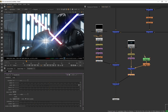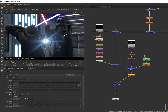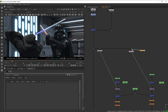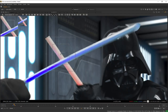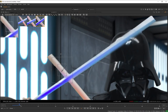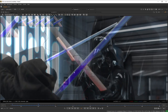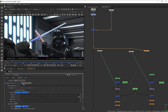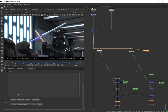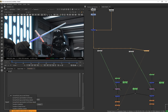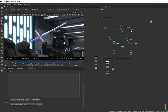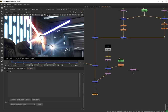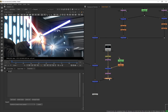We want the flare to flash really bright when the sabers first hit, and then track on the saber for the rest of the shot. Let's get another Tracker node and track the middle of the intersection of the lightsabers. Once that's done, we only need the translate data. Set the reference frame to where we want, select match move, generate the match move node, and plug our transform match move into our lens flare node.